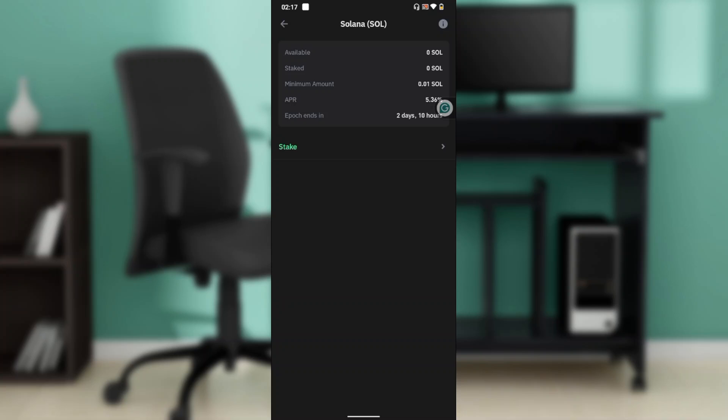If you've staked your Solana, where you have the stake option, it's going to be changed to unstake. I have not staked my Solana, that's why it is still showing stake.